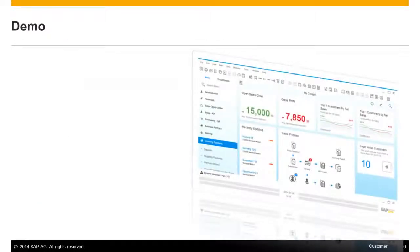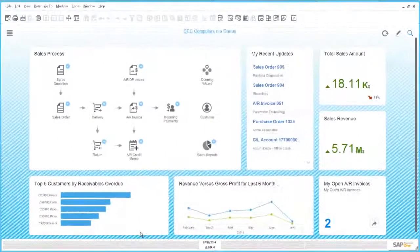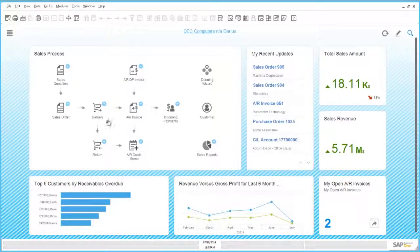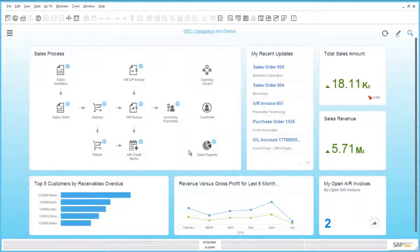Now I would like to show you all this live in a demo. This is the SAP Business One 9.1 version for SAP HANA client with the typical default cockpit, which is the new Fiori-style cockpit. You can see we have here on the left a new widget called Sales Process. This is what I have added to my cockpit — it's a workbench widget which shows all the key functions around the sales process.